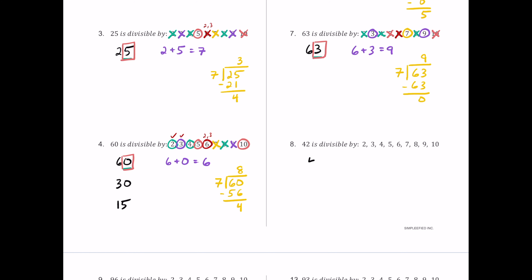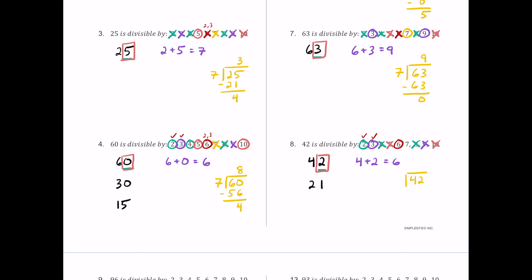For number 8, we have 42. It ends in 2, so it's even and 2 works. Half of 42 is 21, which is odd, so 4 and 8 fail. The sum 4 plus 2 is 6, which is a multiple of 3 but not 9. The last digit is 2, not 5 or 0, so 5 and 10 fail. Since 2 and 3 both work, 6 works. And 6 times 7 is exactly 42, so 7 works here too.